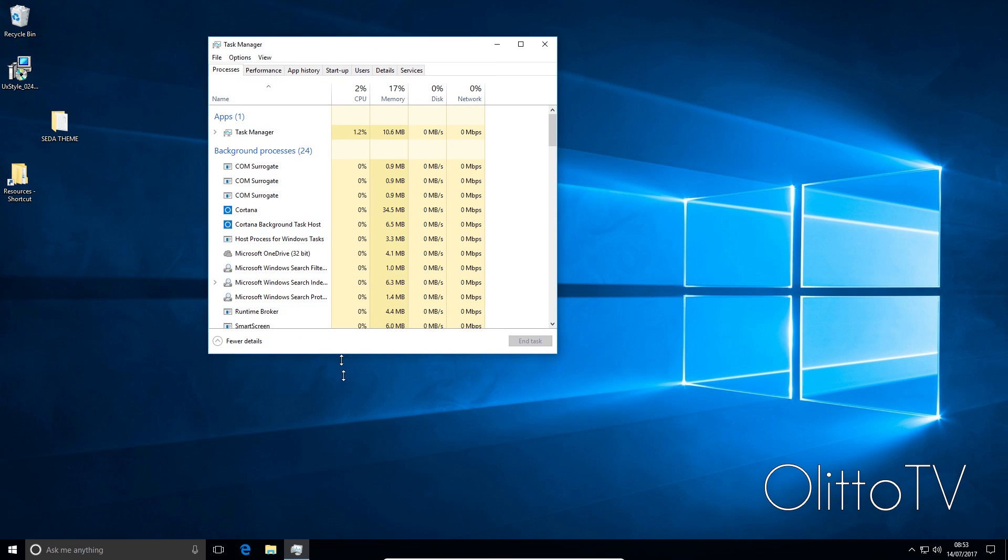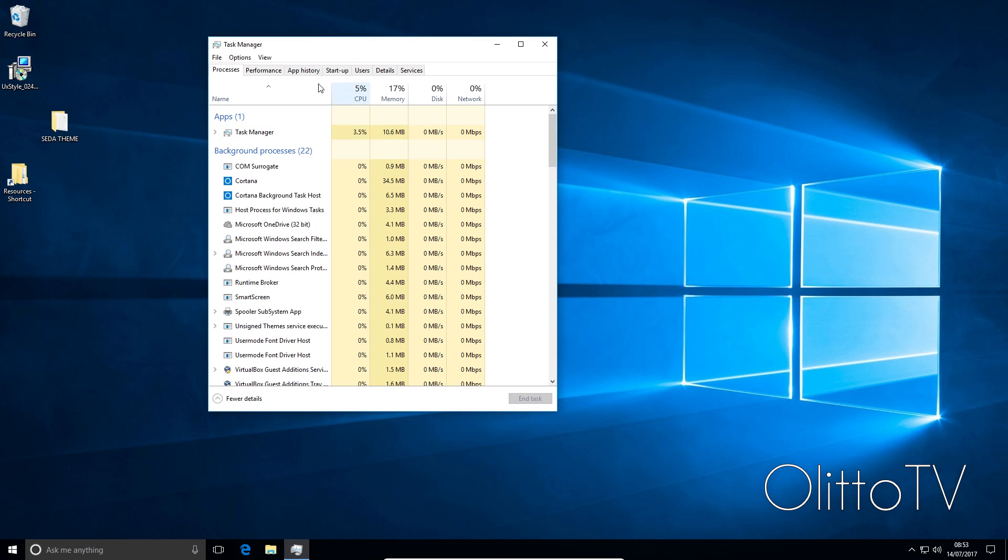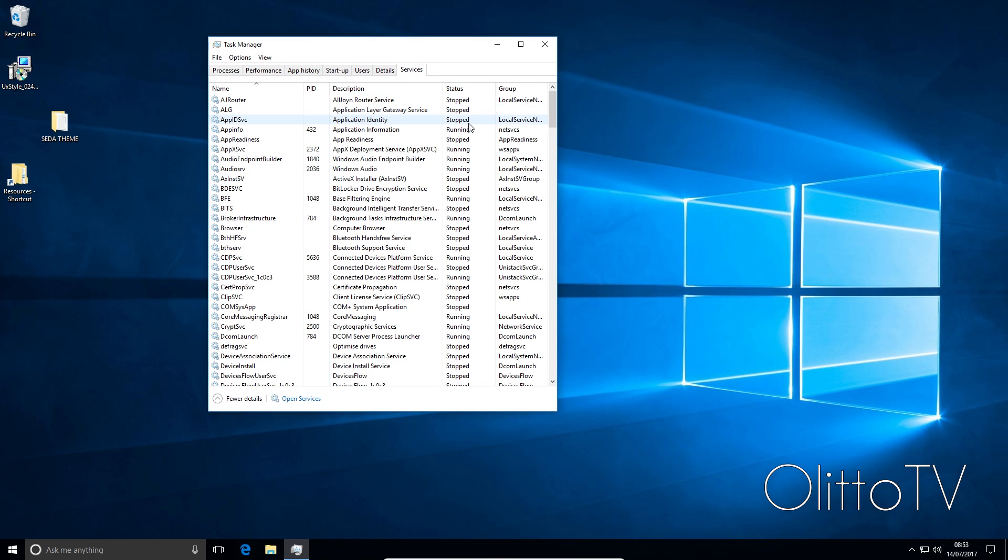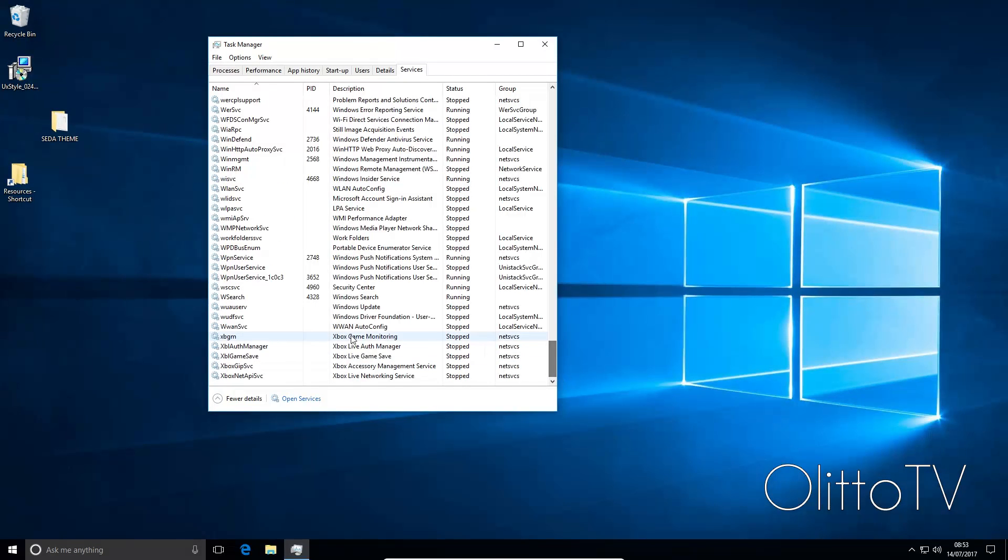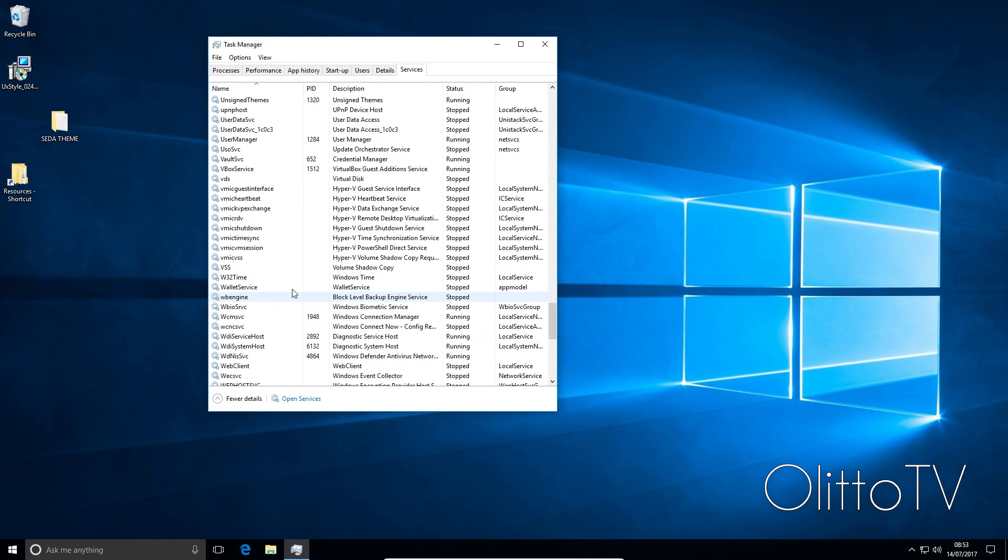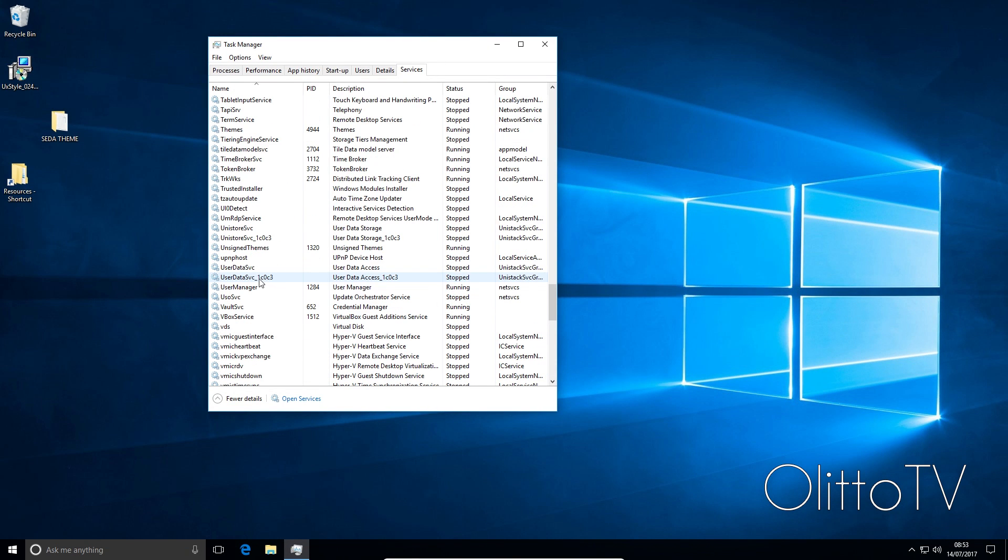Once you're in your task manager, what I want you to do is at the top go to services. Once here, we can scroll down, make sure you click name so it's sorted by name with A at the top. I'm going to scroll down all the way to the bottom and we're going to find U.